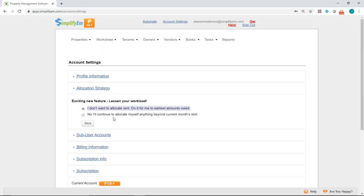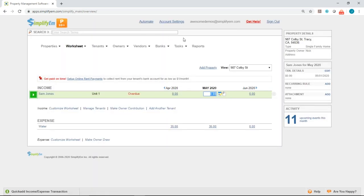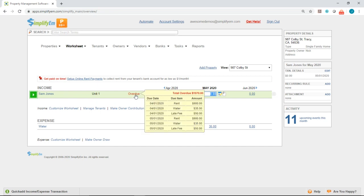We'll start with the first option where the system will automatically allocate rents received to the earliest amounts owed. We'll go to the worksheet tab — property worksheet. We have property 987 Colby Street, tenant Sam Jones. If we hover our mouse on the overdue, we can see there's a total overdue of $1,970, and the tenant still owes for both April and May's rent, water bill, and late fee.